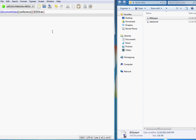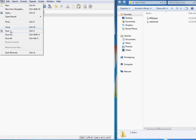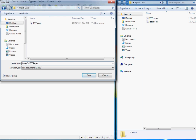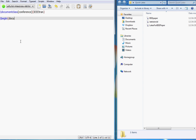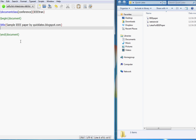Now I have this open, so we'll save this in QuickLaTeX and I'll call it 'LaTeX for IEEE paper.' The second thing is begin document and end document. The title is absolutely necessary, so I'll put a sample title: 'Sample IEEE Paper by quicklatex.blogspot.com.'